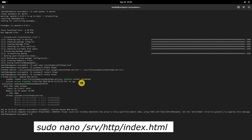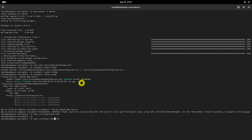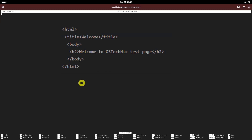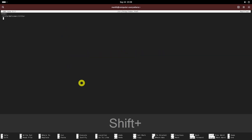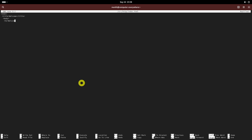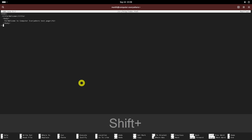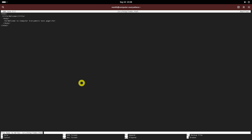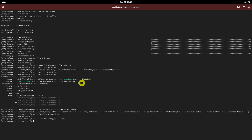Let's create a sample page in the Apache root directory to test Apache. Add the following line. Now open your web browser and navigate to http://localhost or http://your-IP-address. You will be pleased with the Apache server test page.